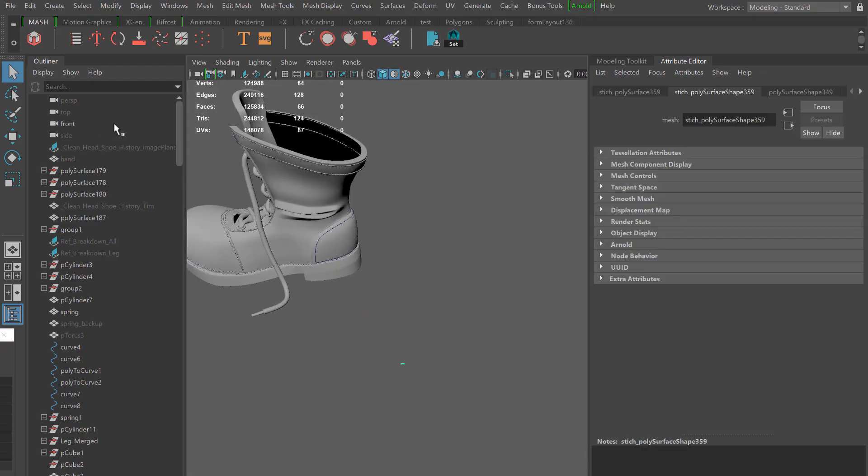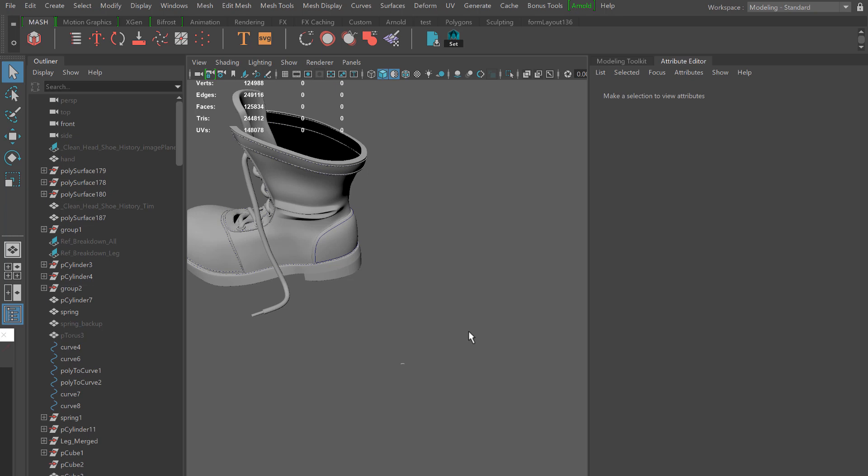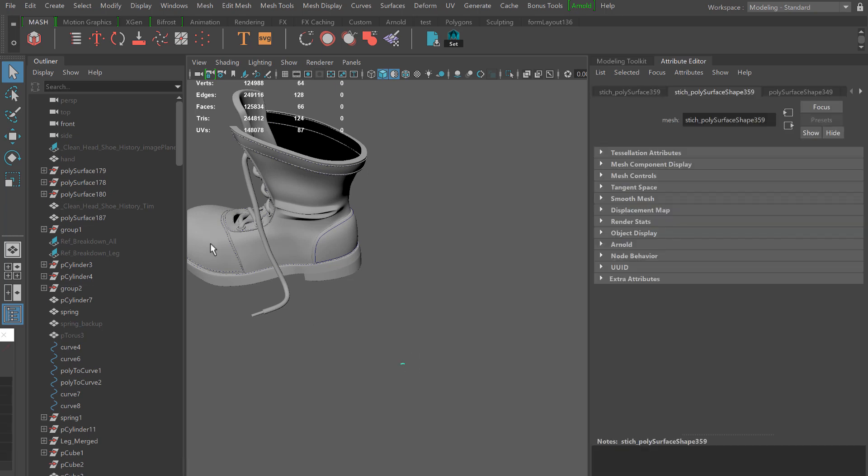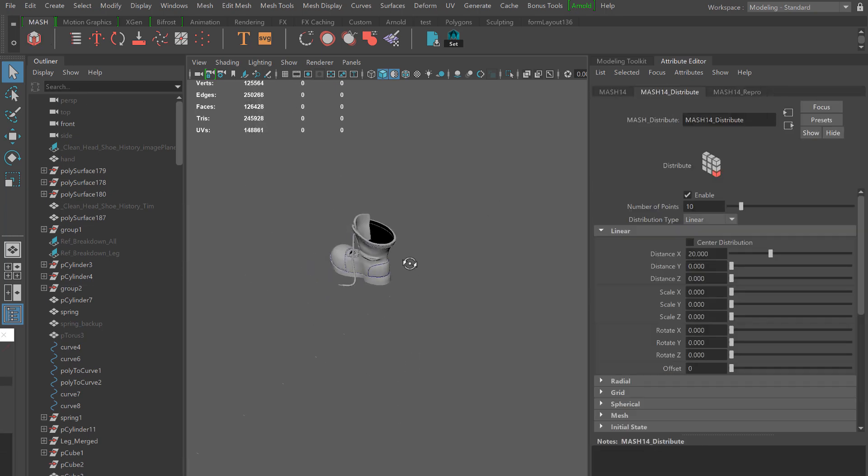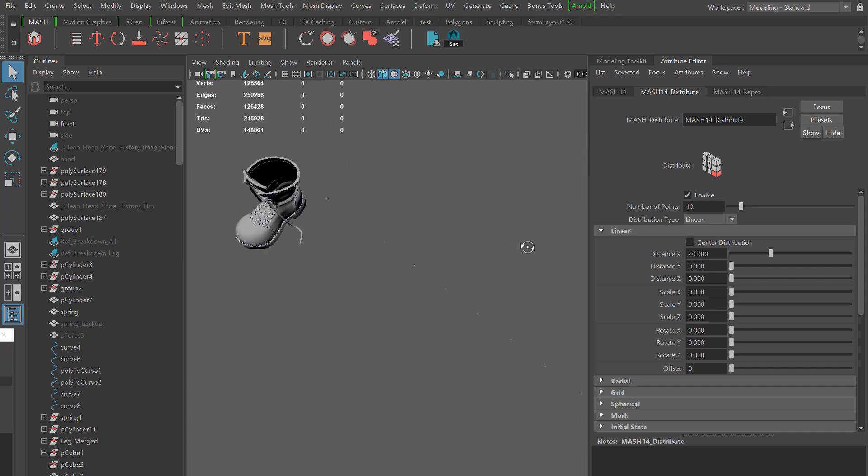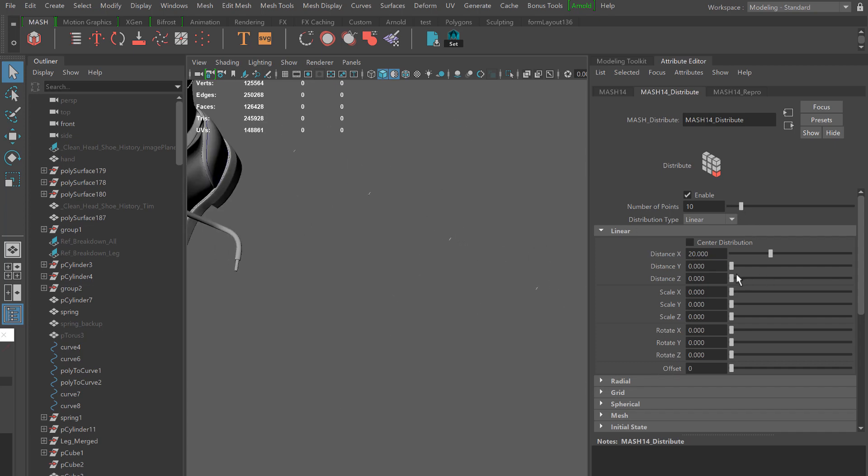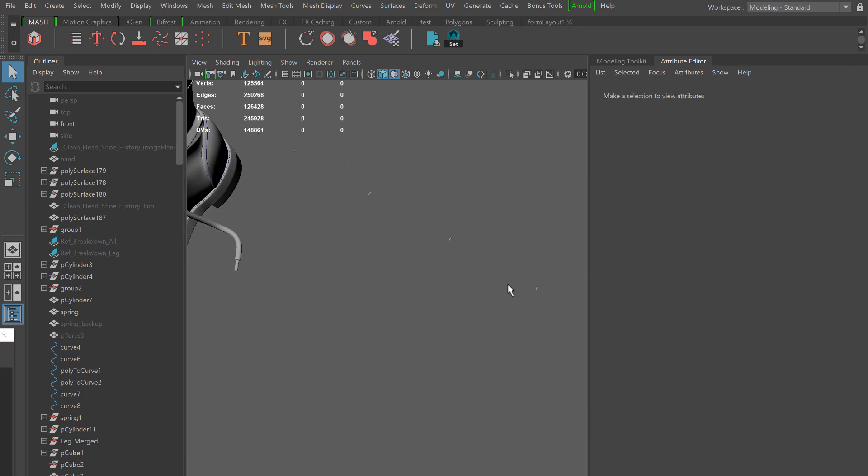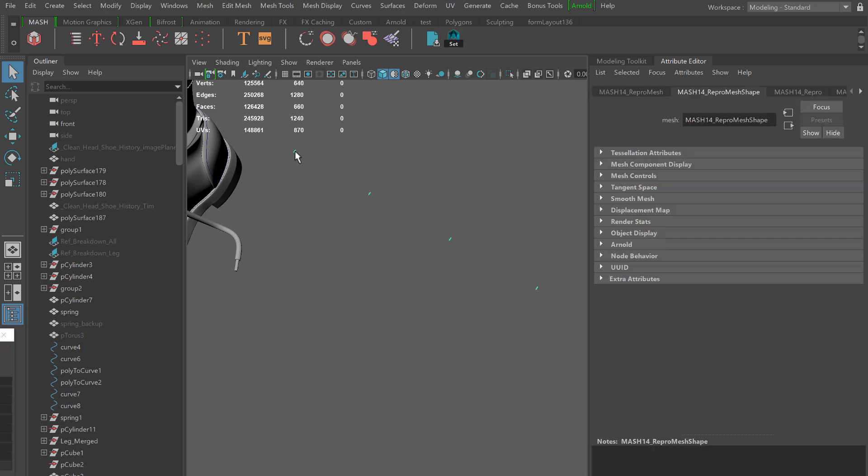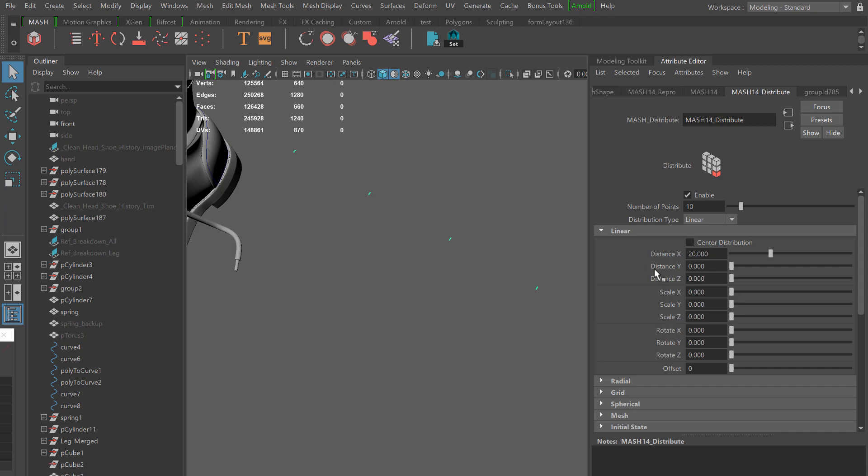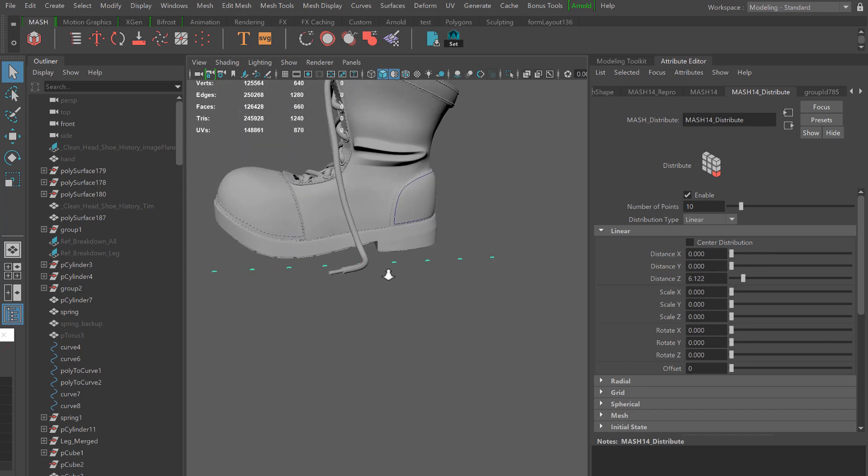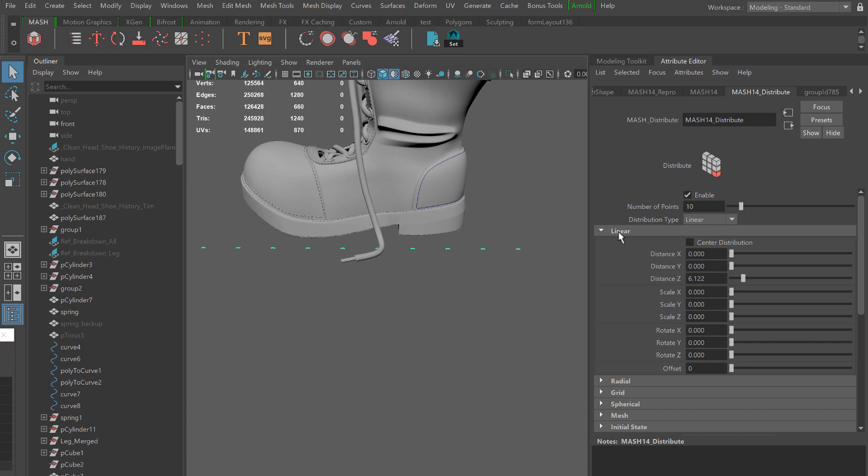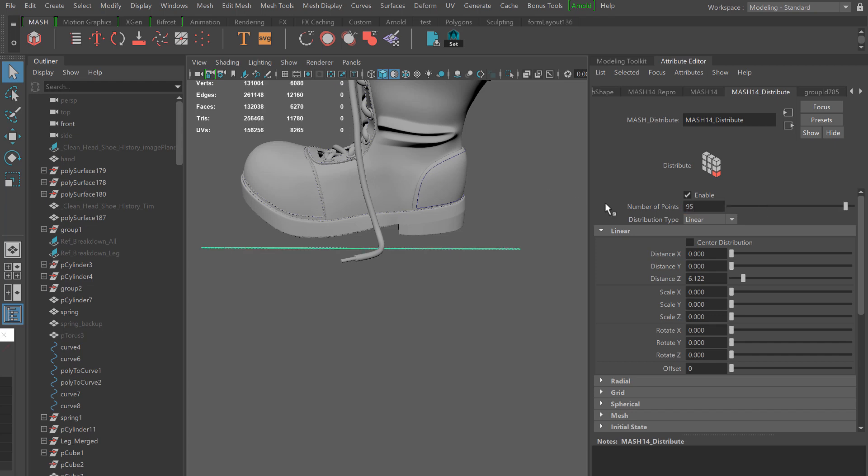I'm going to jump over to my modeling standard workspace so I have access to my MASH network tab. I'm going to select my stitching here and on the top left create a MASH network. With this MASH network we have a couple nodes, but the one that controls the spacing and transforms is the MASH distribute node. I'm going to go over there on the properties and I want to play with the Z value and also increase the number of points. I basically have one stitch for every point in this network.